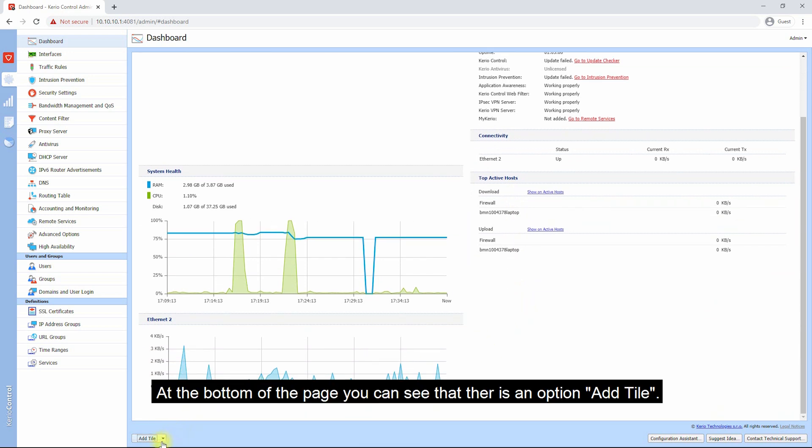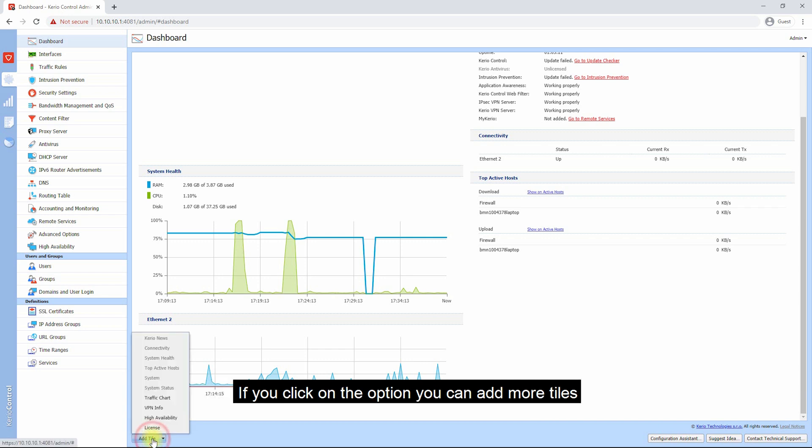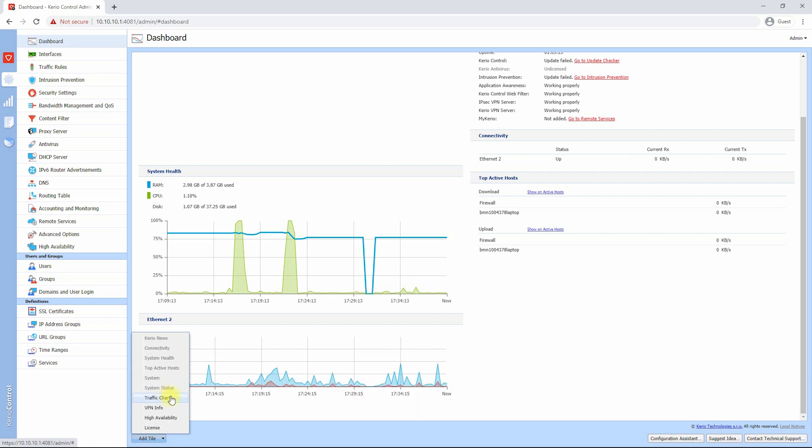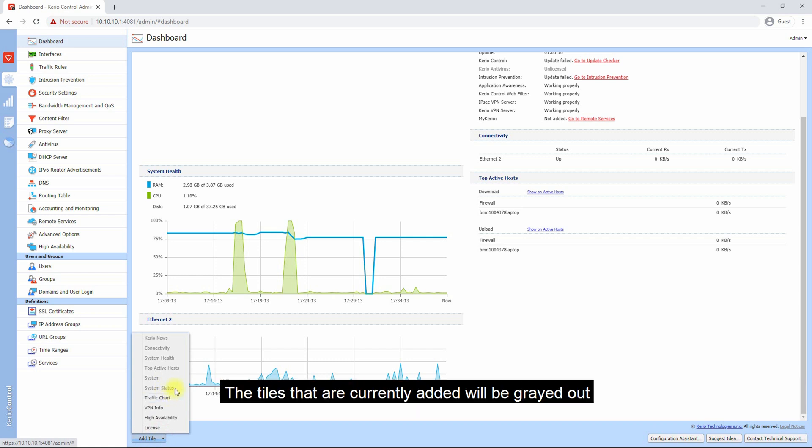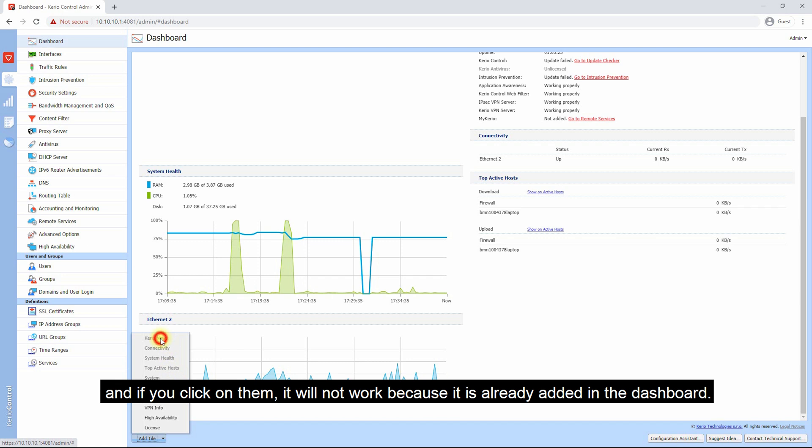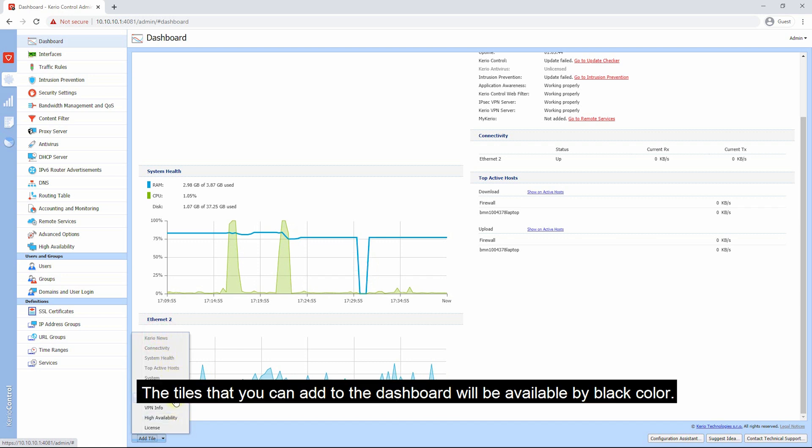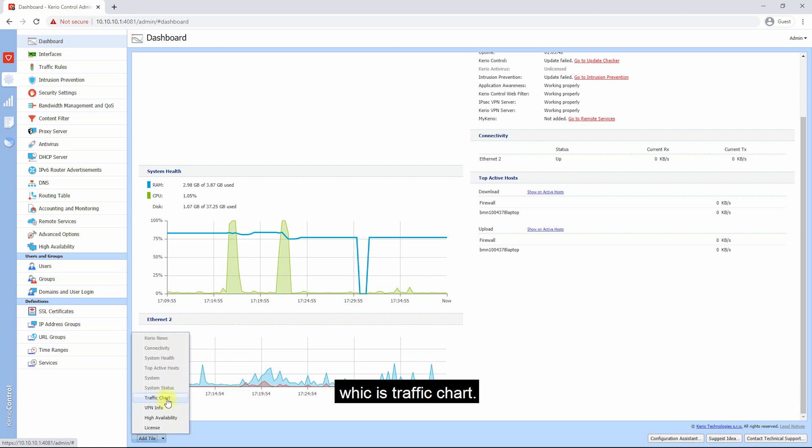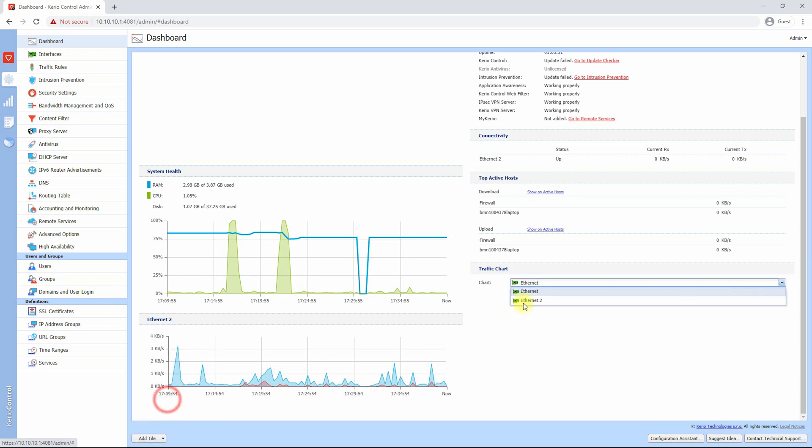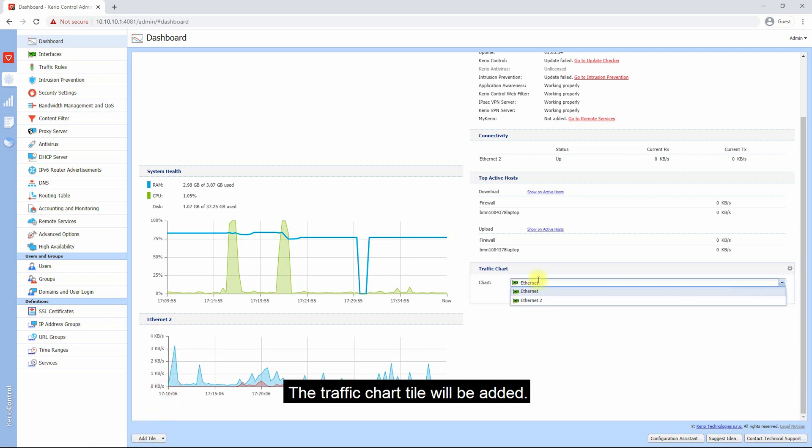At the bottom of the page you can see there is an option Add Tile. If you click on the option, you can add more tiles. The tiles that are currently added will be grayed out. The tiles that you can add to the dashboard will be available in black color, which is Traffic Chart.